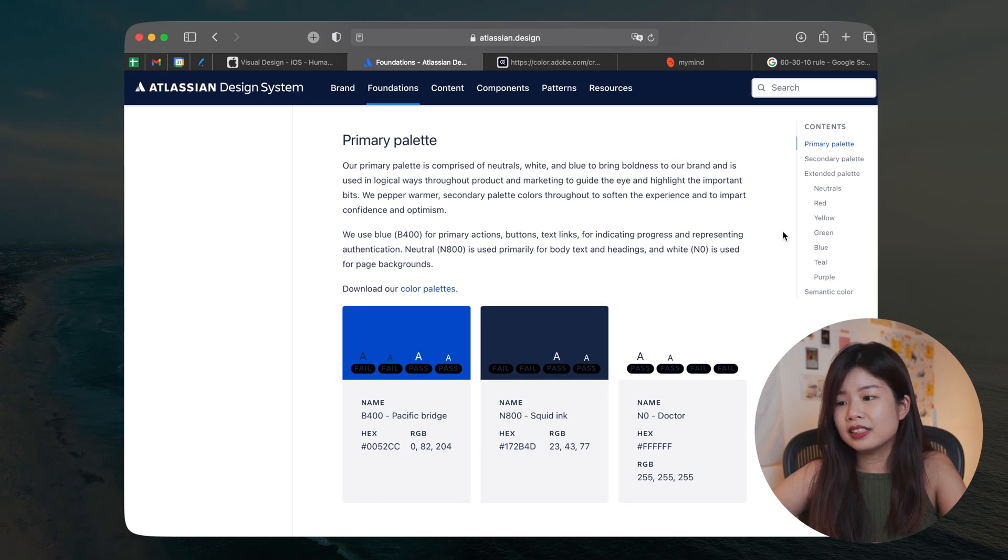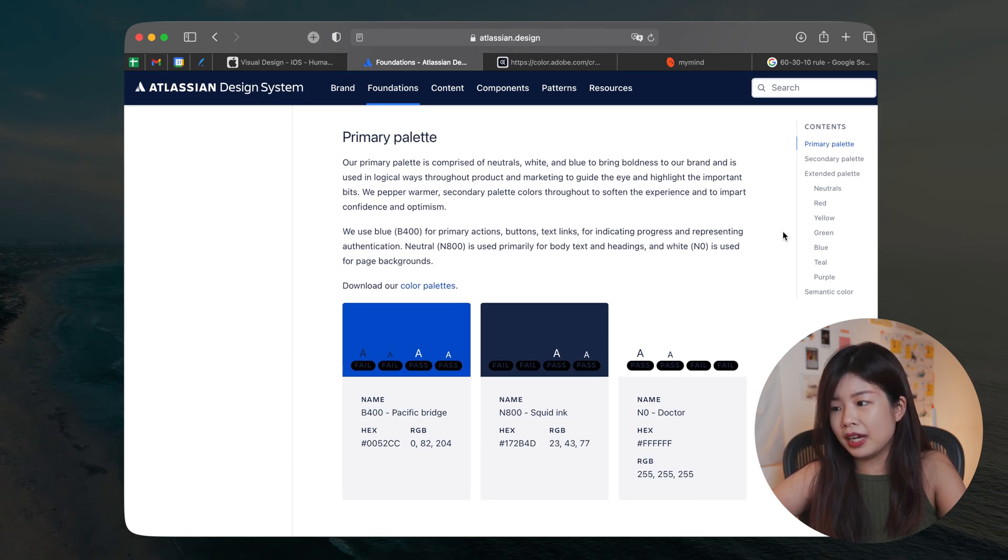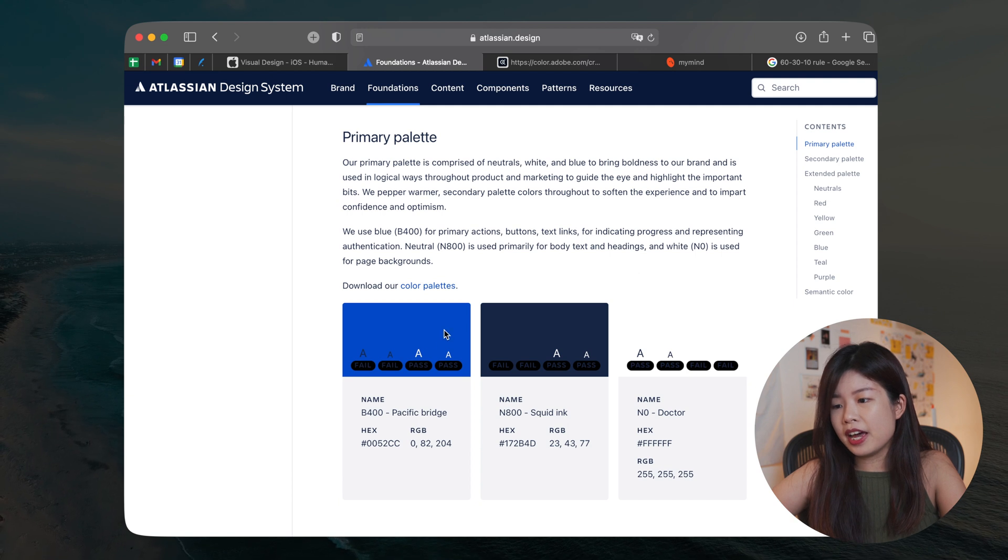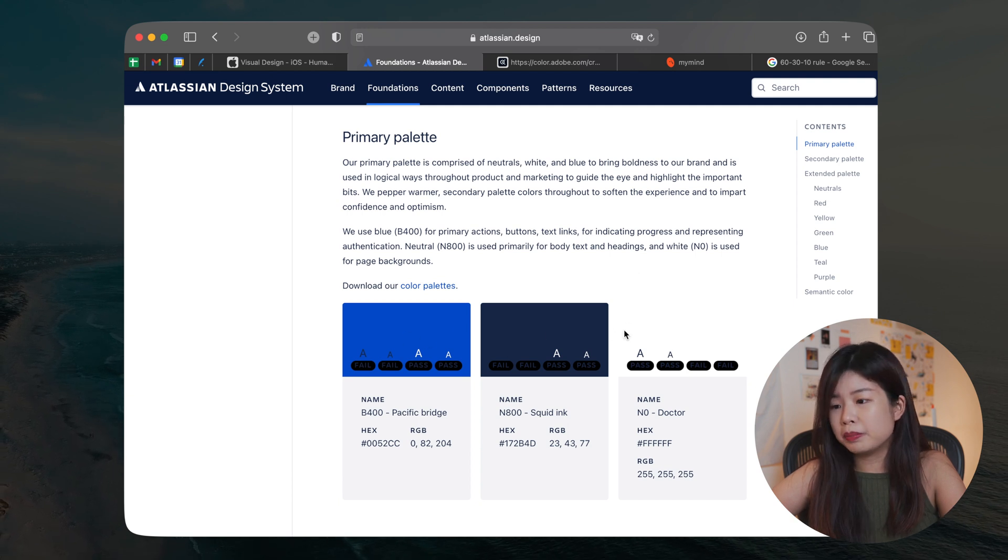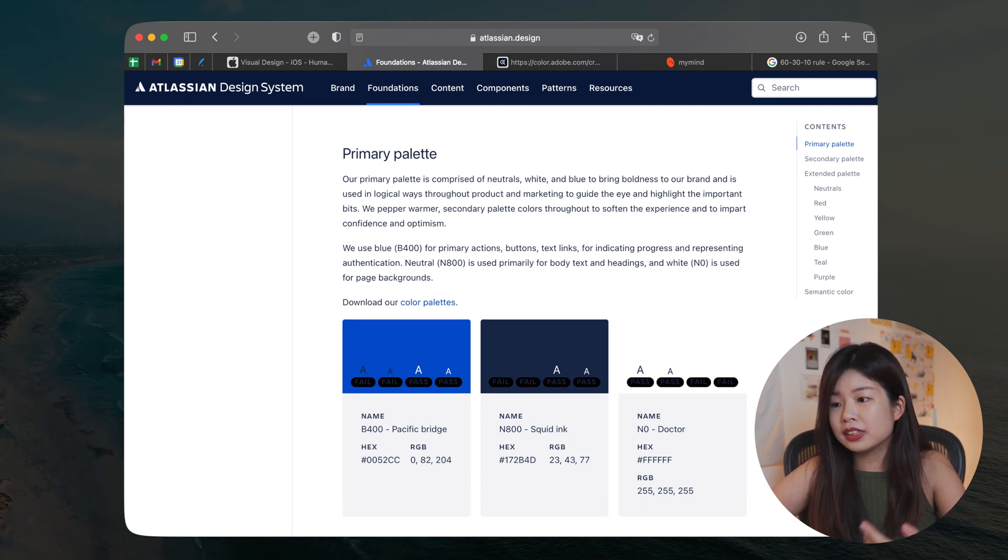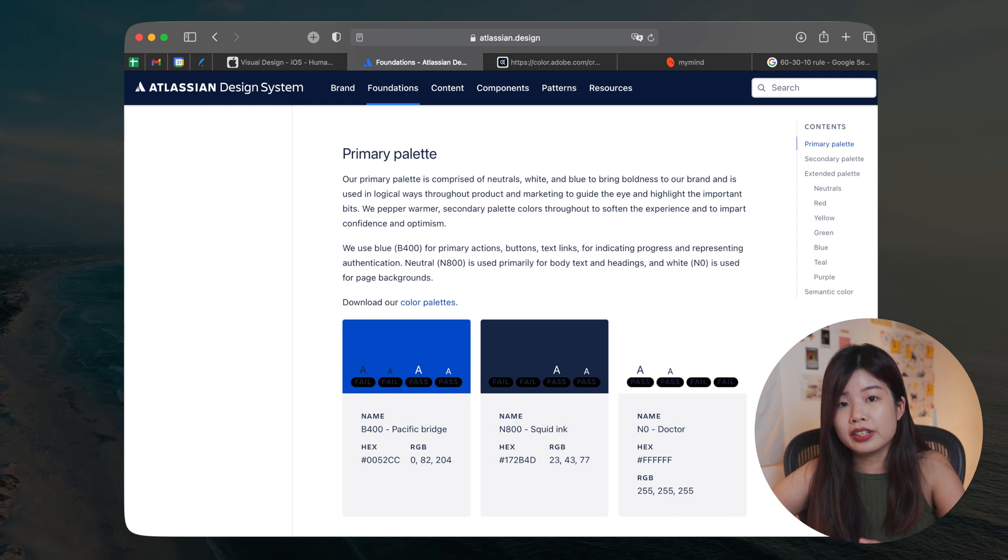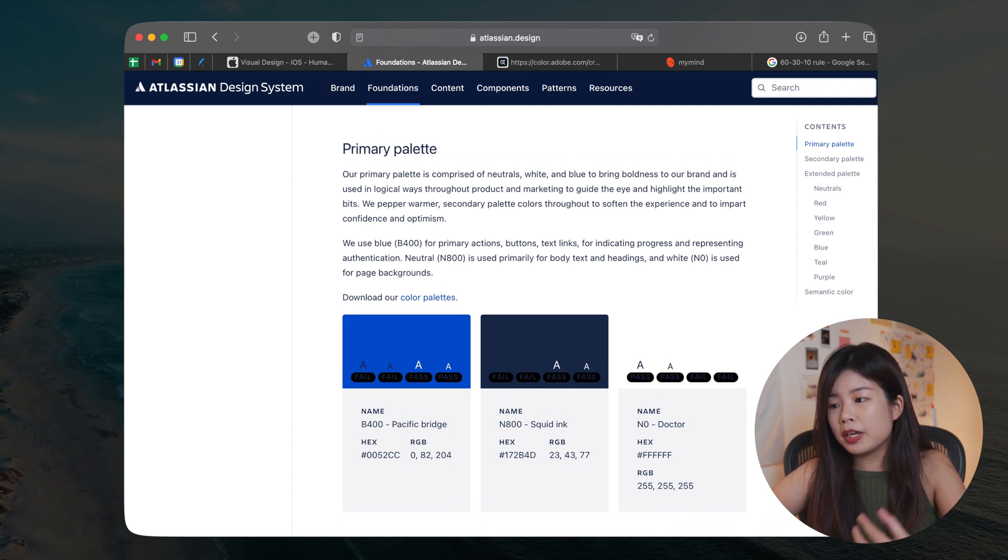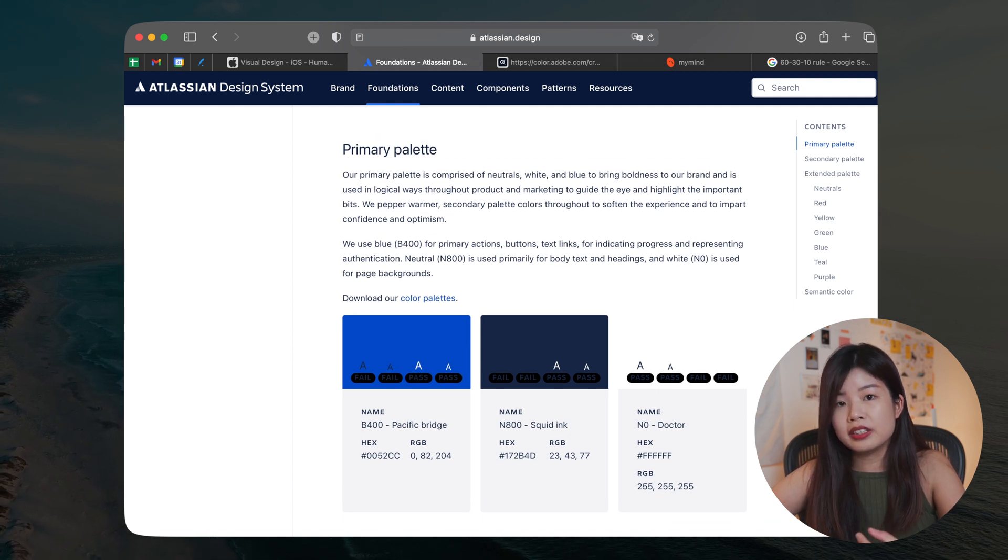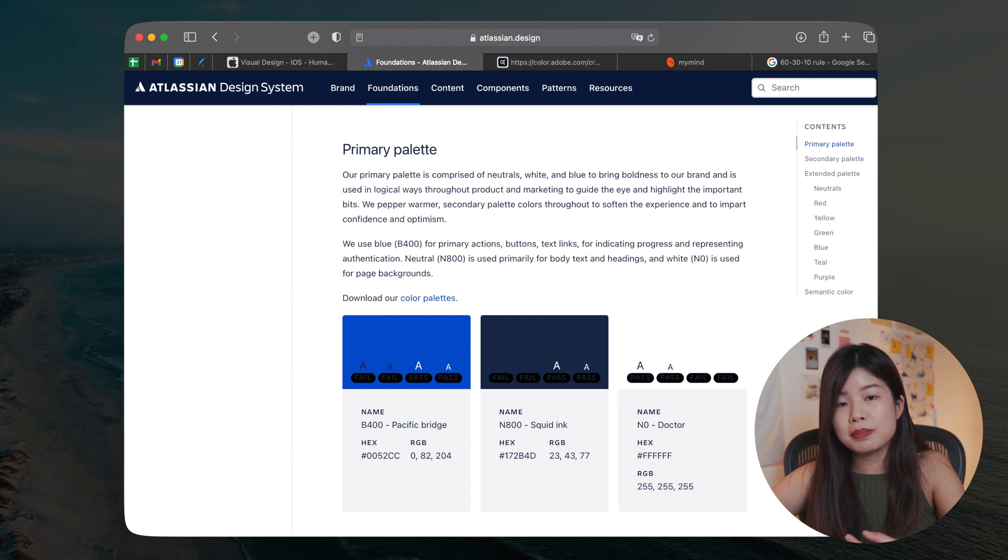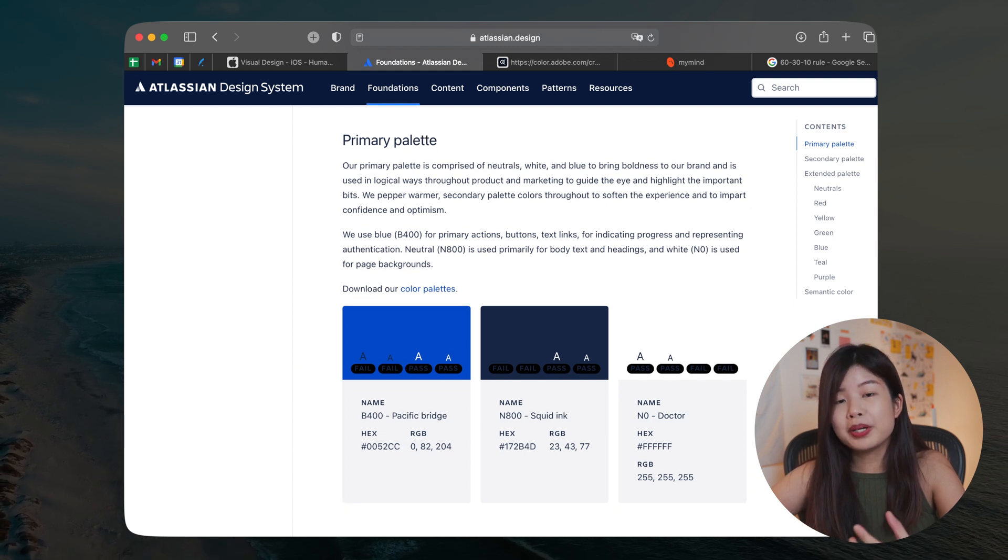When you look at Atlassian Design System's primary color palette, they have three colors on their primary palette. This is the primary color that is carried upon all their screens. Keep in mind that this is the color that is going to be 60% of your UI, so pick wisely.